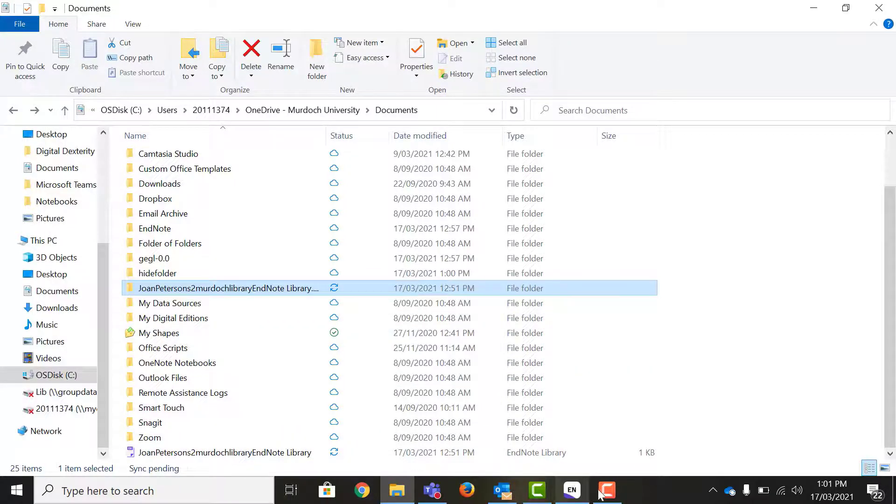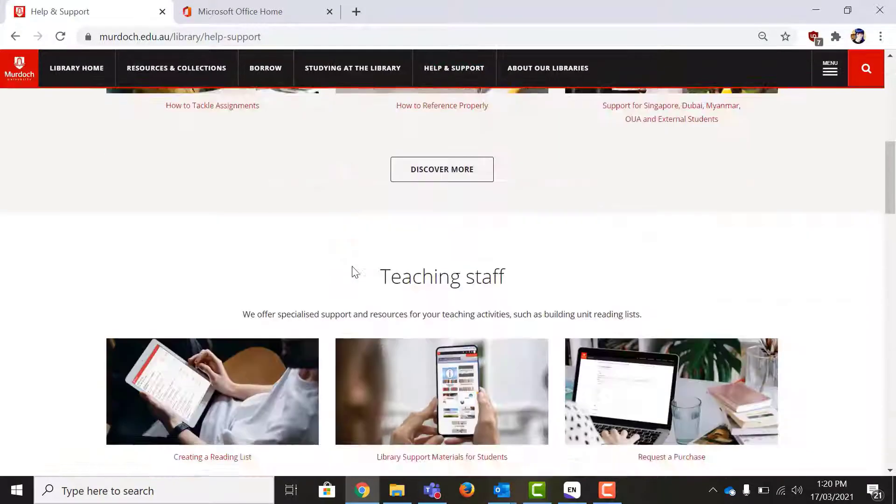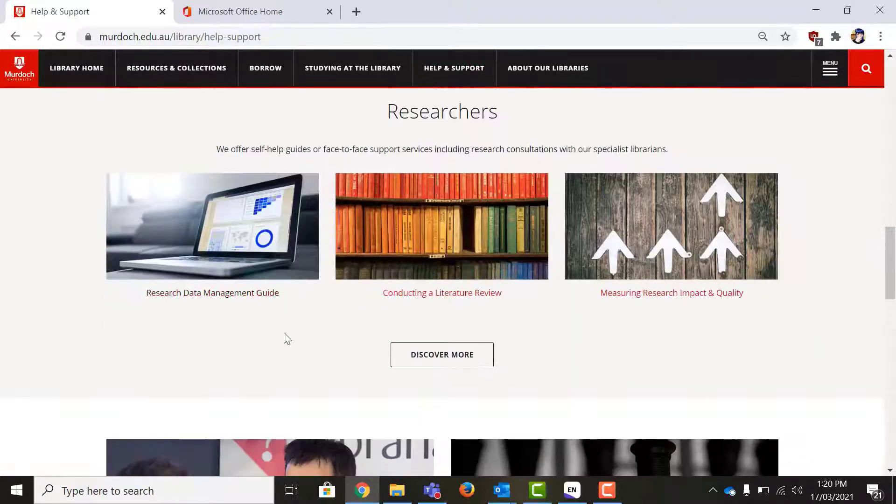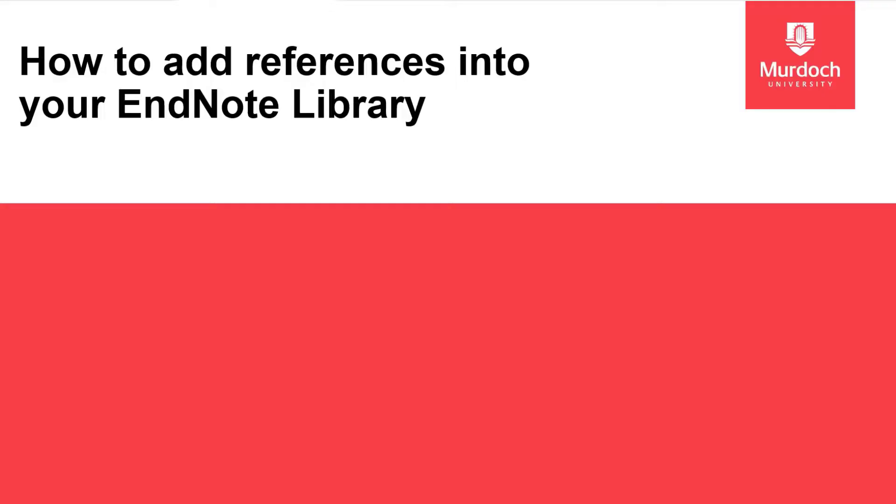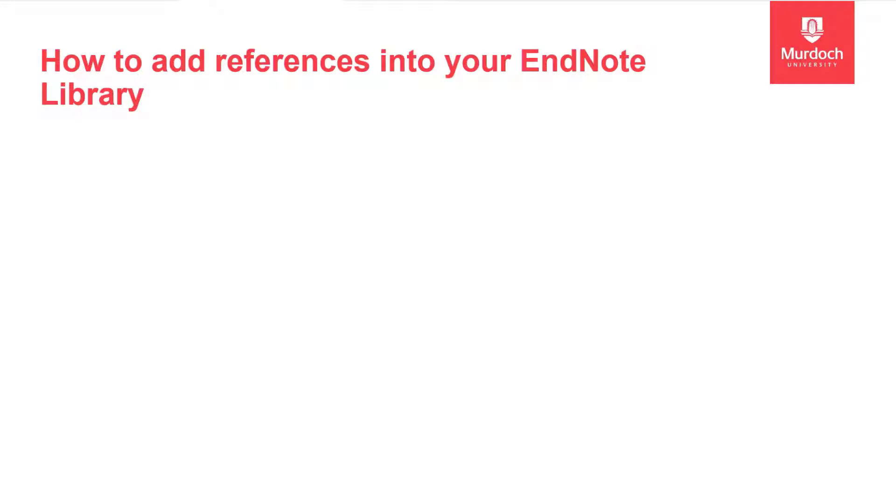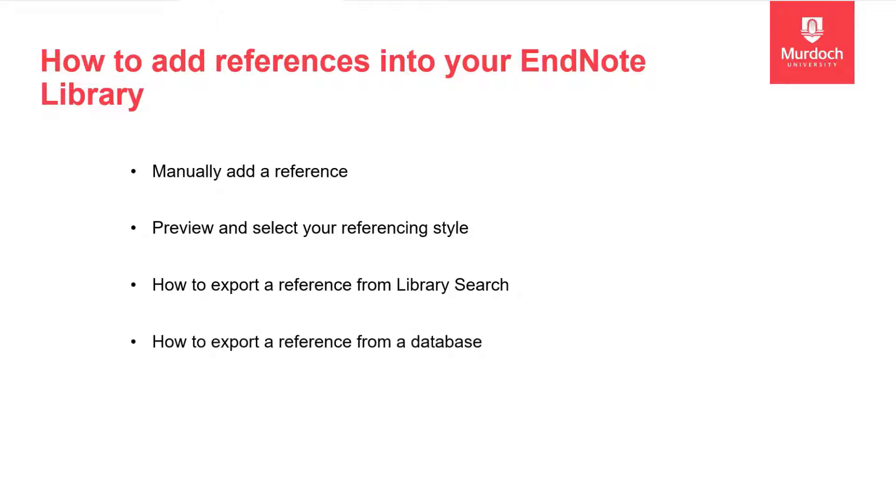Now that you've set up your library you are ready to start adding references into your library. There are many ways to add references to EndNote. In this video we will look at how to manually add a reference, how to preview and select your referencing style as well as how to export a reference from a library search and a database.